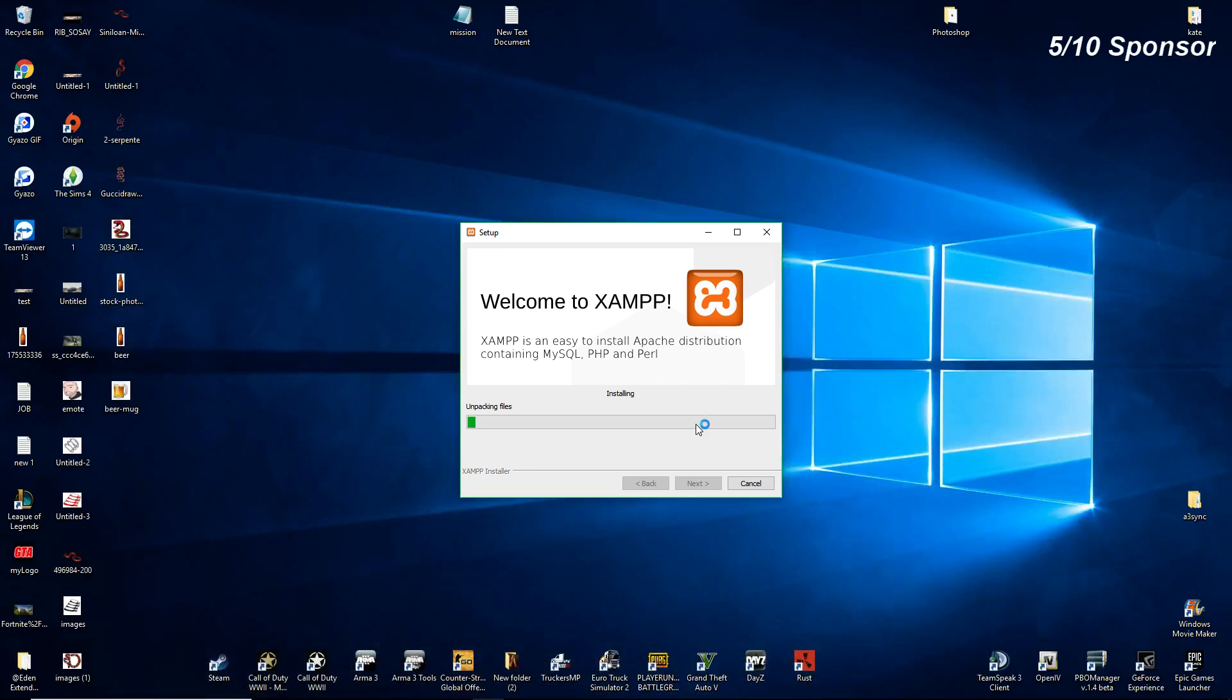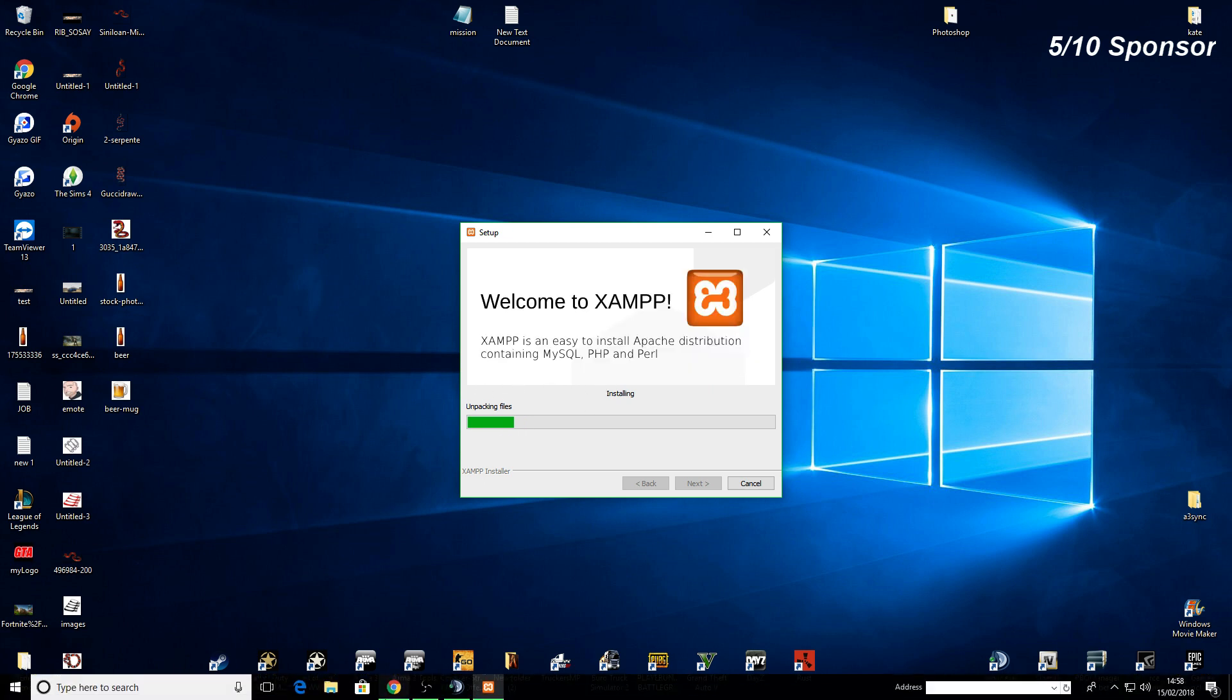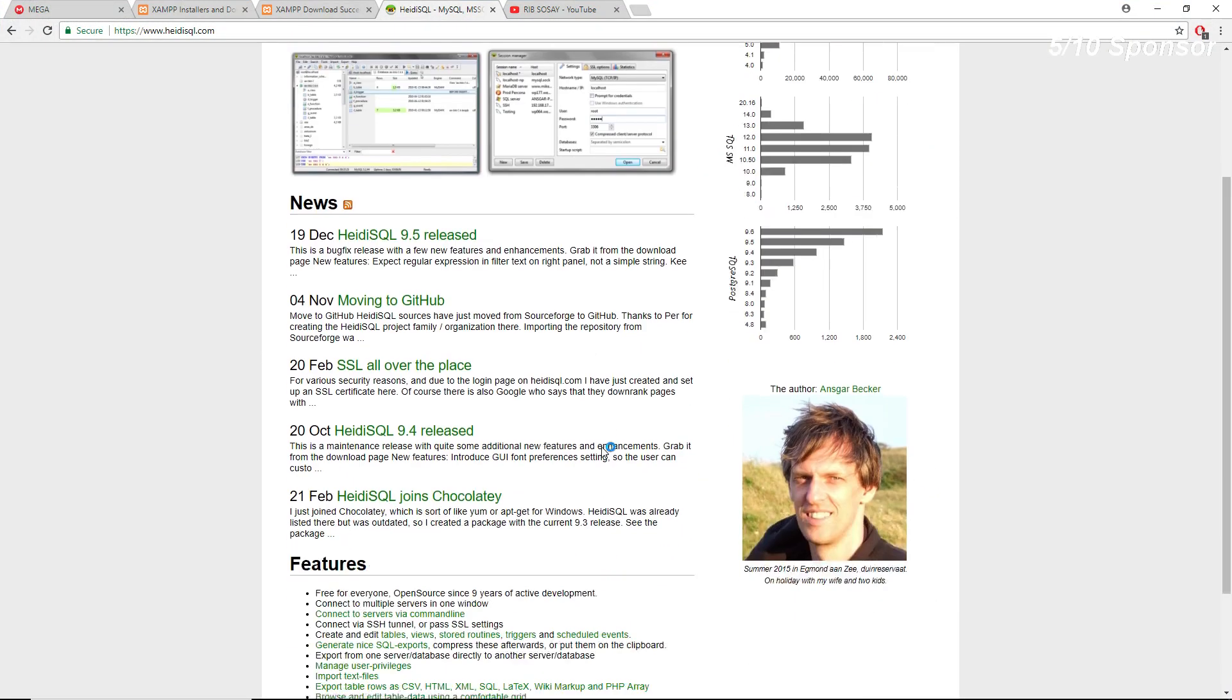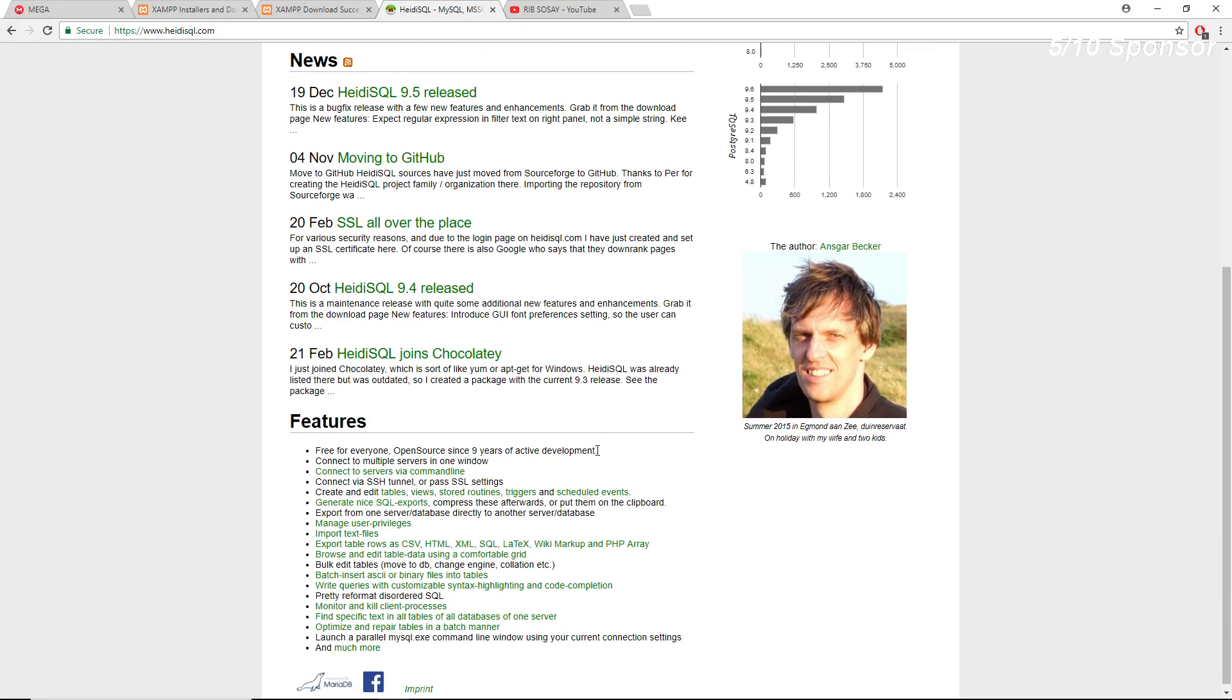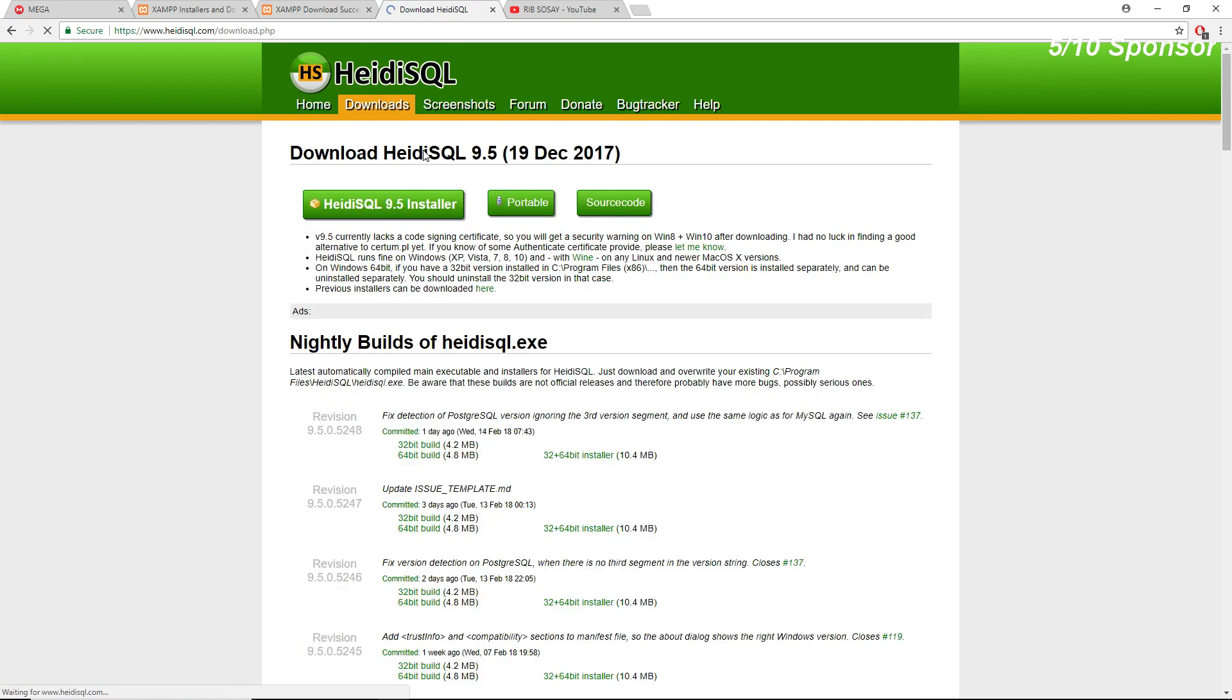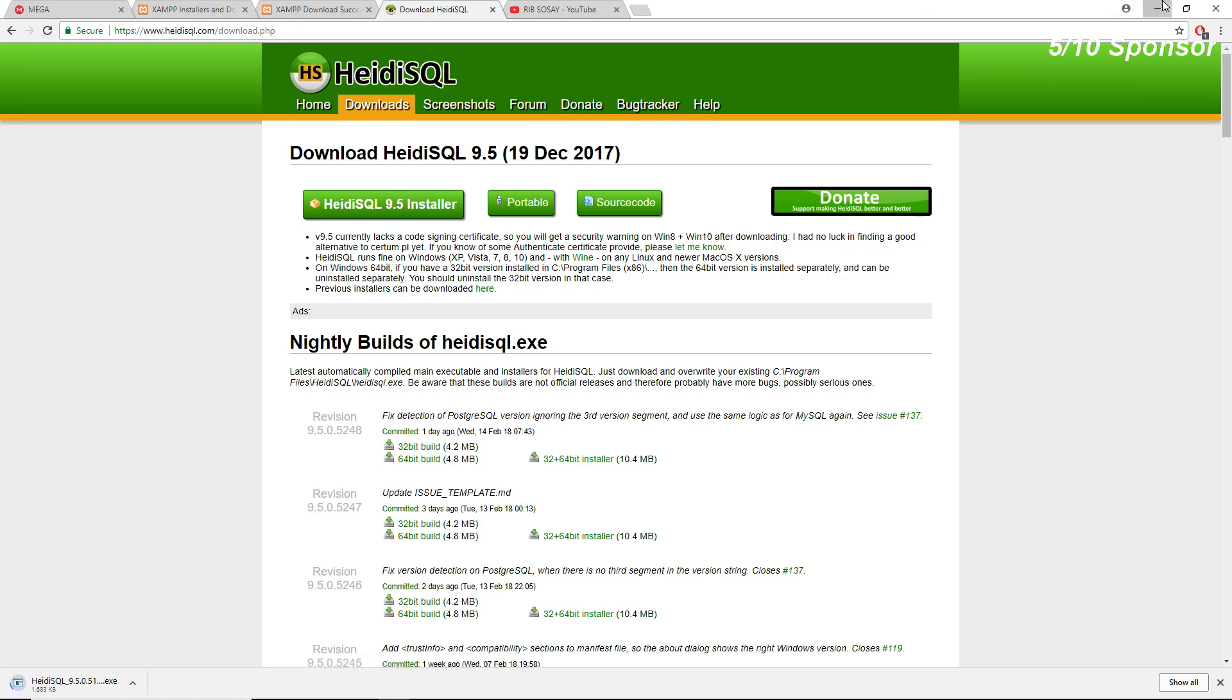This is XAMPP. Once it's installed we'll have a control panel and then we'll make sure the MySQL and Apache is running. While that's installing, download Heidi as well. Heidi SQL. So downloads Heidi 9.5, get that downloaded also.